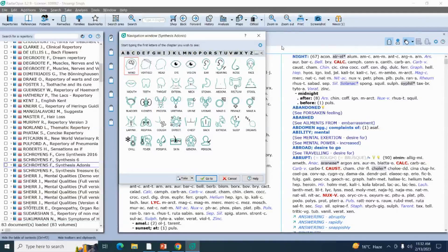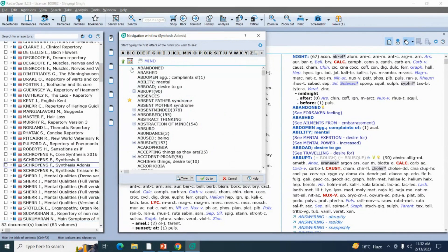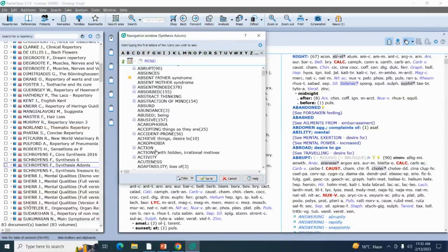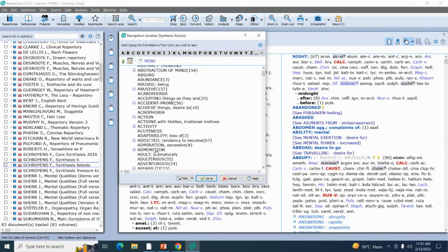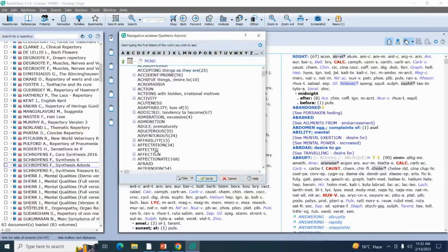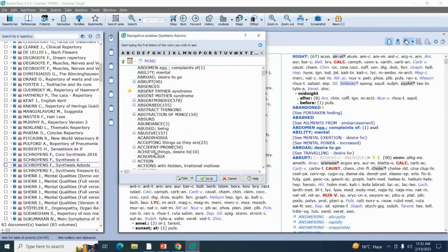The first rubric I'm going to take: my patient is having company aversion, so company aversion is a mental symptom. I'm going to the mind chapter first. If you click on your mind chapter you'll get all the rubrics — they are arranged alphabetically, so you can scroll and search your rubric by scrolling.